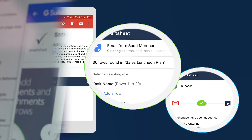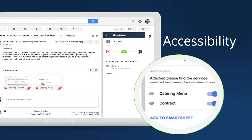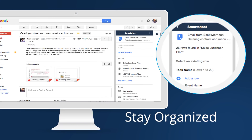With the Smartsheet for Gmail add-on, you can keep track of important emails, ensure pertinent information is accessible to stakeholders, and stay organized — all without leaving Gmail.